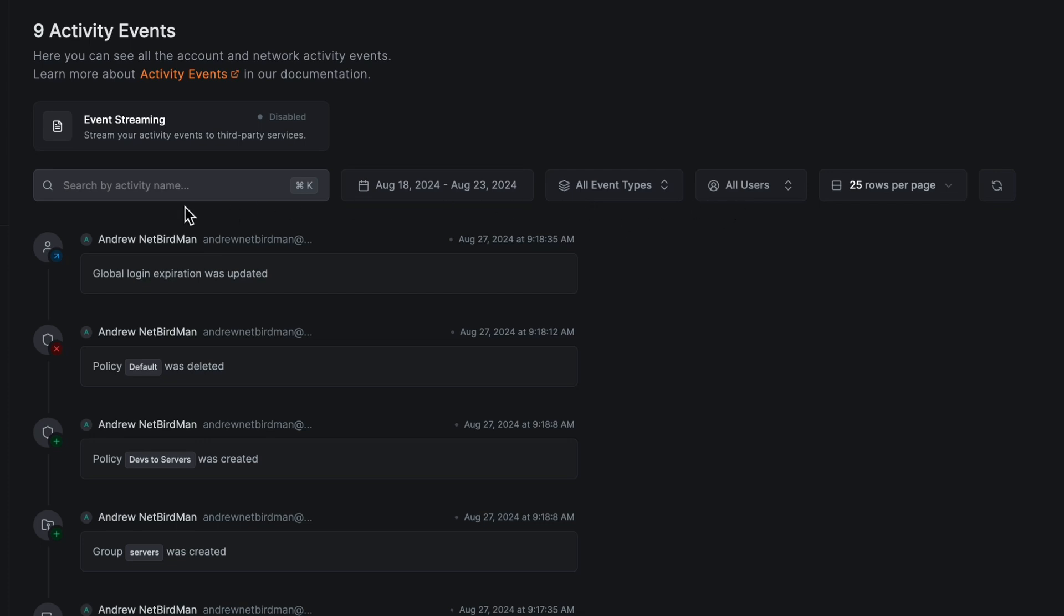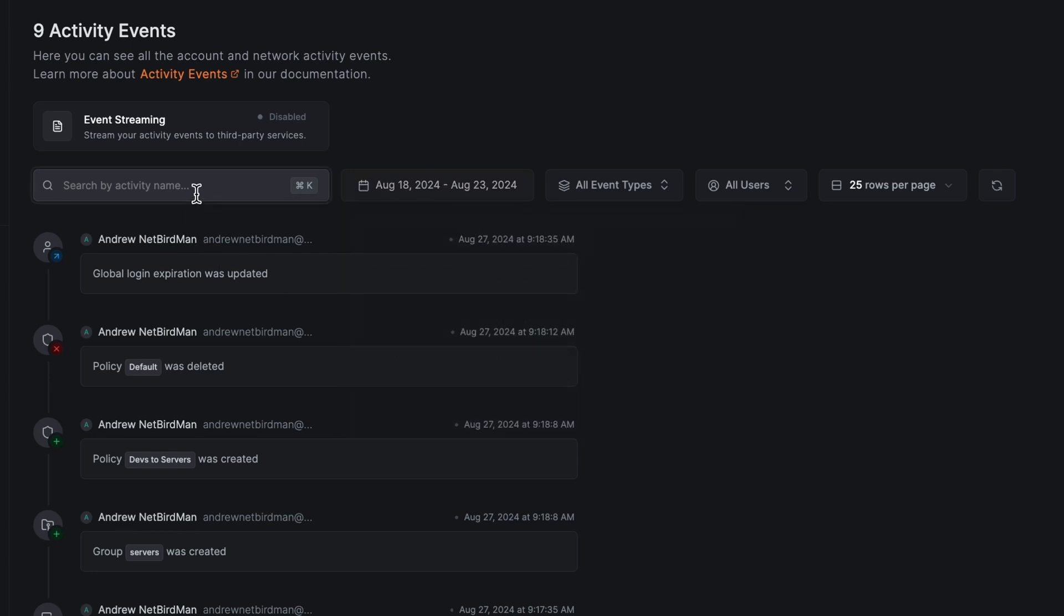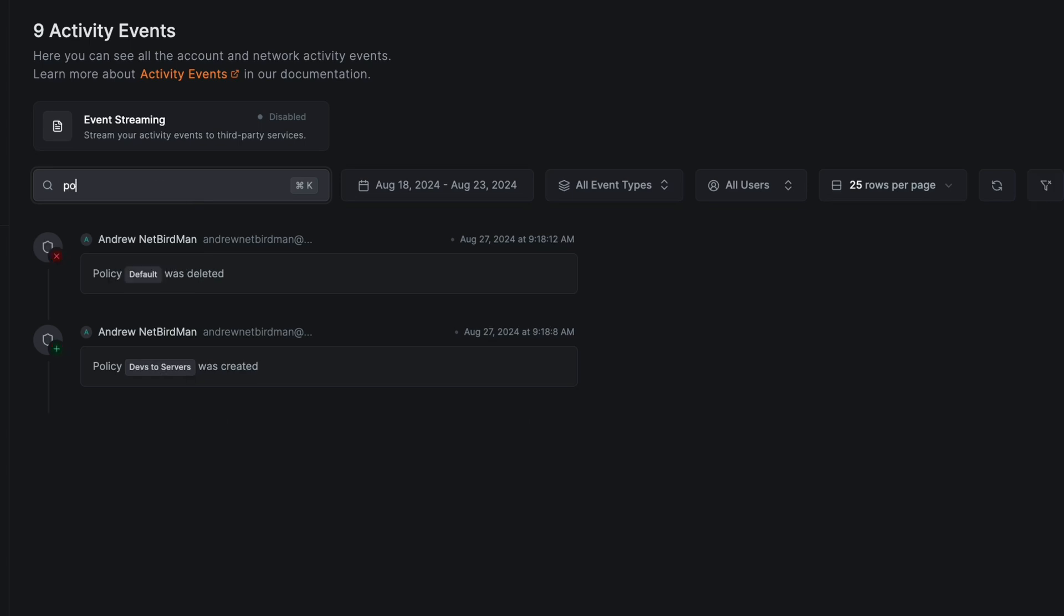For example, if you were troubleshooting a policy creation issue from last week, you could use the time filter to narrow down the results and then you could search for policy to pinpoint exactly what you're looking for.